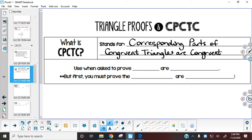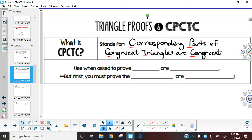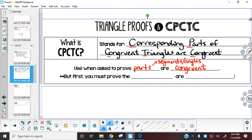If we think back to the very first part of our unit, before we even got into proofs, if we knew that triangles were congruent, we could pull out corresponding angle pairs and corresponding sides, and say that those pieces themselves were congruent. When you are going to use CPCTC is when you are asked to prove that parts — either segments or angles — are congruent. The very first thing you have to do to be able to use CPCTC is that you must prove first that the triangles themselves are congruent.